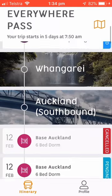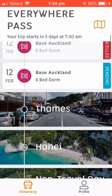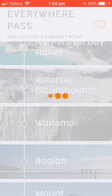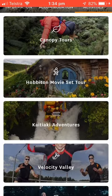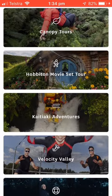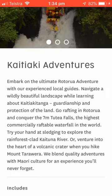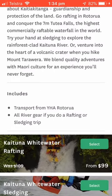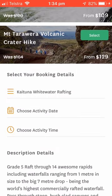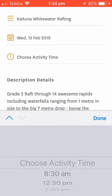Next up, activities! Let's book some epic activities to make the most of your trip of a lifetime. You'll see heaps of fun activity options at each destination. Here you can compare prices and availability, and read a bit of information about each activity. Some activities have different packages, so pick the one that suits you best. Select your desired date and tap Book Now.